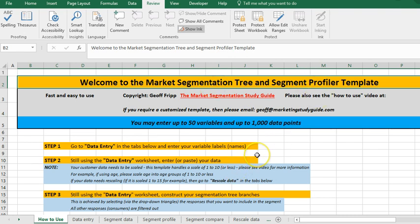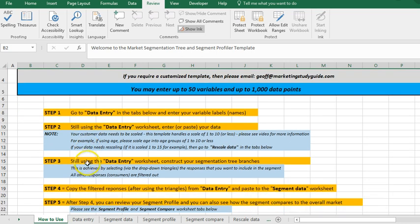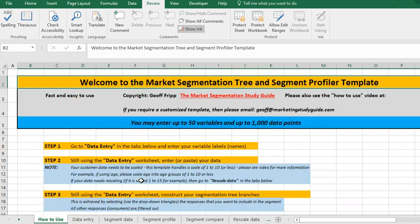When you open it you'll see this page which is how to use, and there are five steps that you can have a look at. I'm simply going to walk through for you.